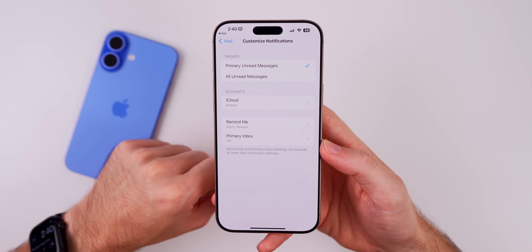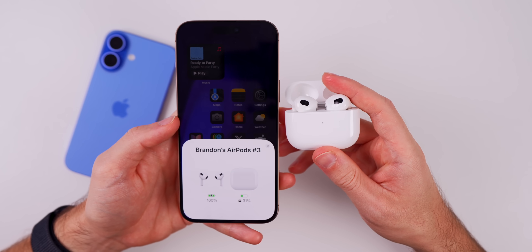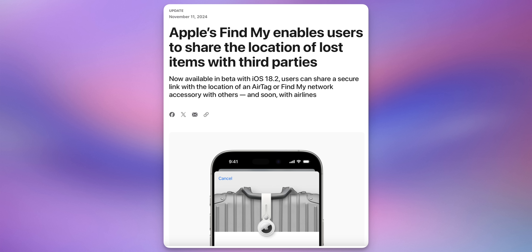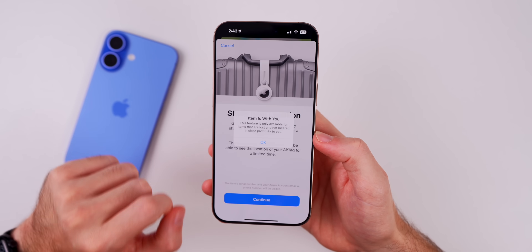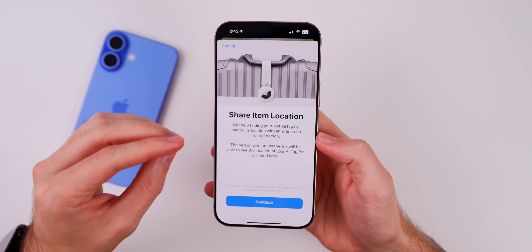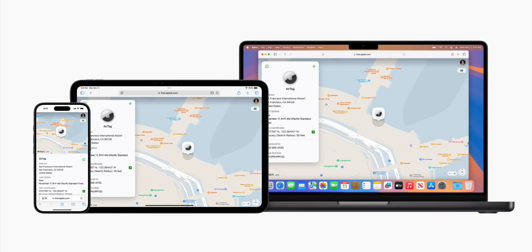A new firmware update arrived for AirPods Pro 2 and AirPods 4. The AirPods Pro 2 (both Lightning and USB-C) updated to version 7B21, and both AirPods 4 models (ANC and non-ANC) got build 7B20. Apple also published a press release about a new Find My feature allowing you to share the location of lost items with third parties — in AirTags you now have a section to share the item's location and generate a link for third parties to track your lost luggage.